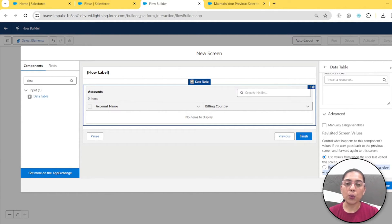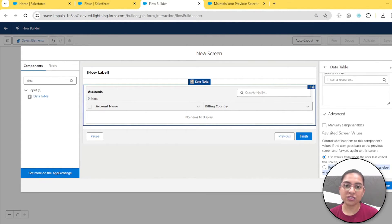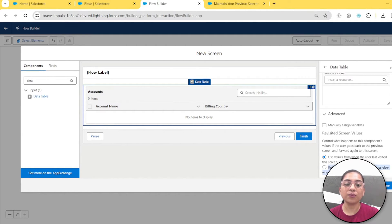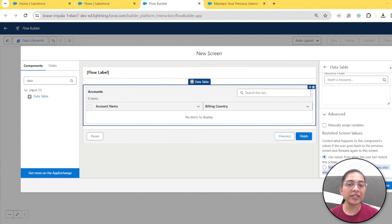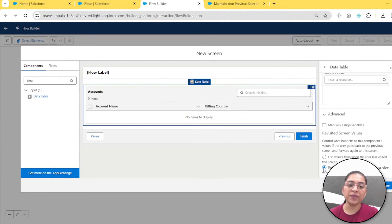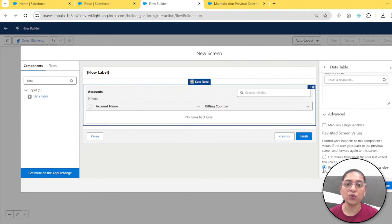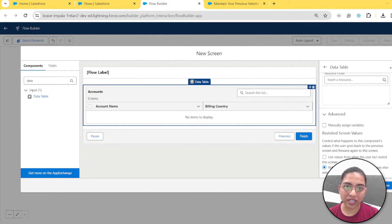These values matter when, for example, you're on the data table, you select two rows, then go to the next screen. If you choose the first option and click the previous button to come back to the data table, the rows you selected will still be there — that's what this option is for. On the other hand, if you choose refresh, clicking the previous button will deselect all options and give you a refreshed data table with nothing selected. We'll choose the keep option.